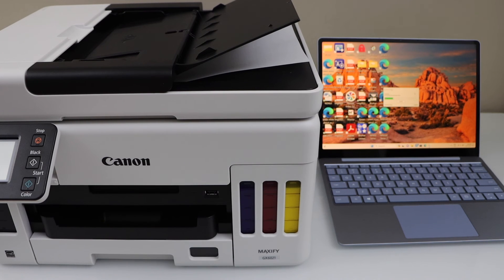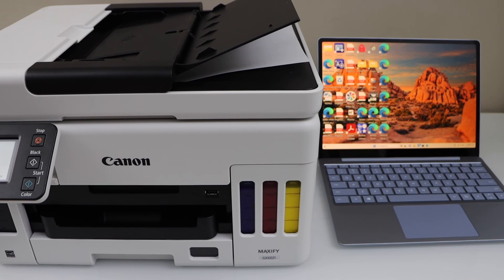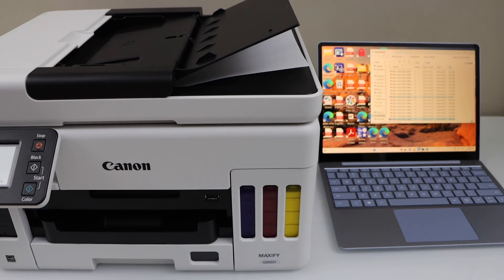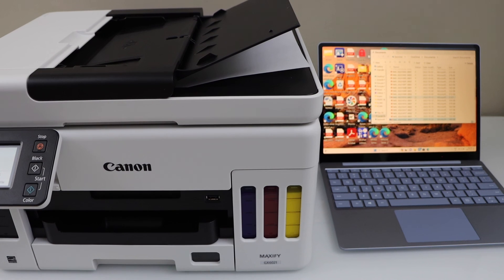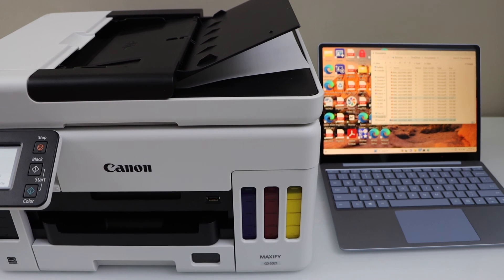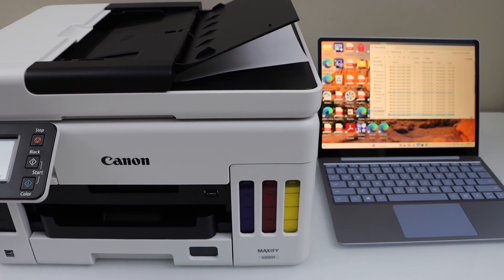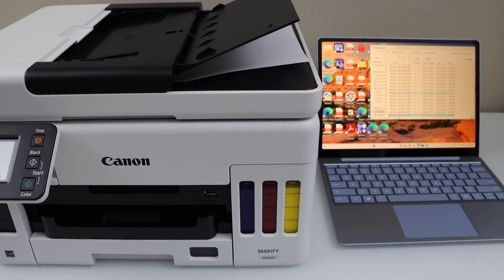The scan is transferred and should appear on the Windows screen automatically. That's the complete setup of your printer with your Windows laptop. Thanks for watching.